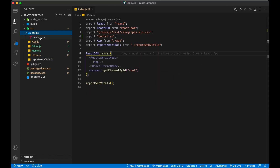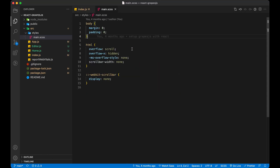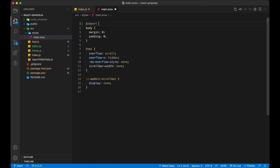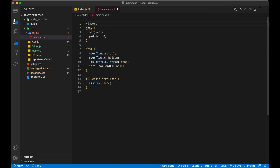We also have to import the Bootstrap styles. Since we are using SCSS, it will be very easy to import the styles. So I will add Bootstrap styling in the main.scss file.